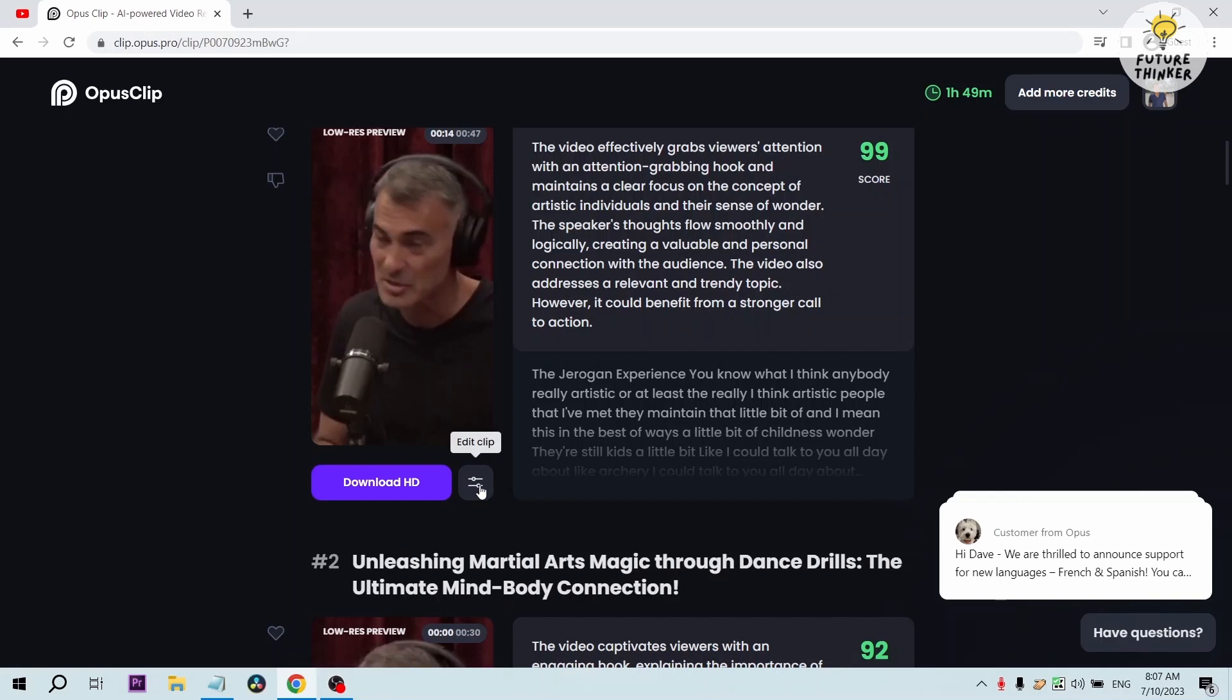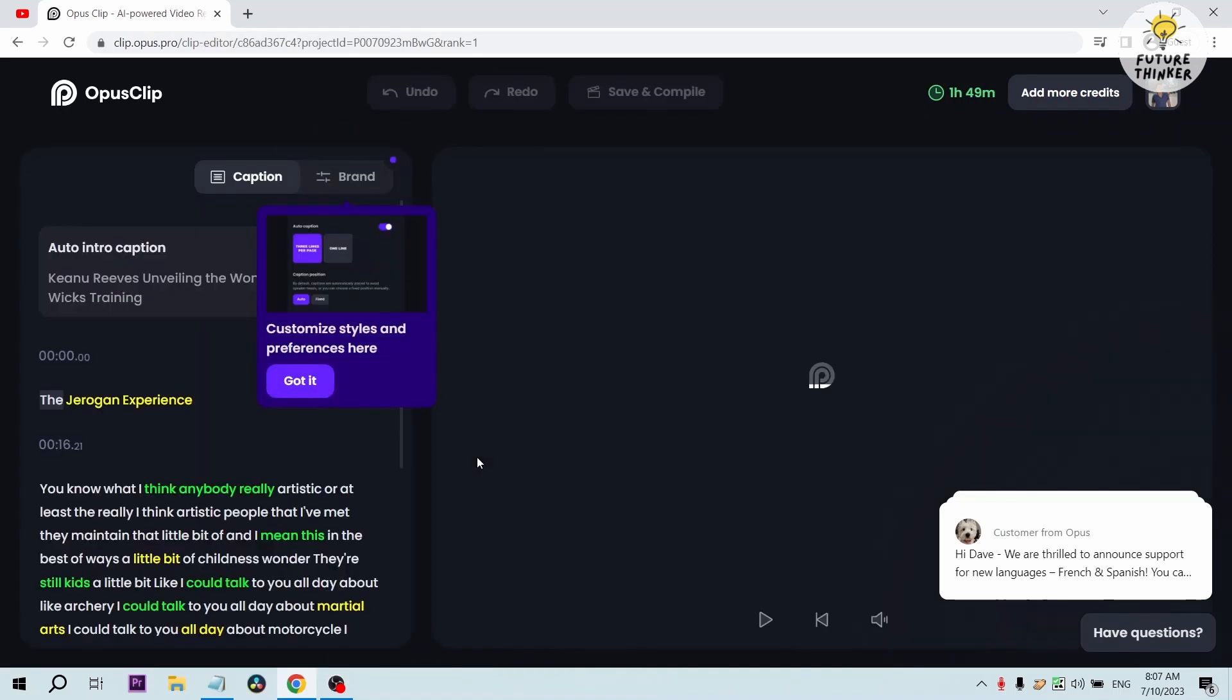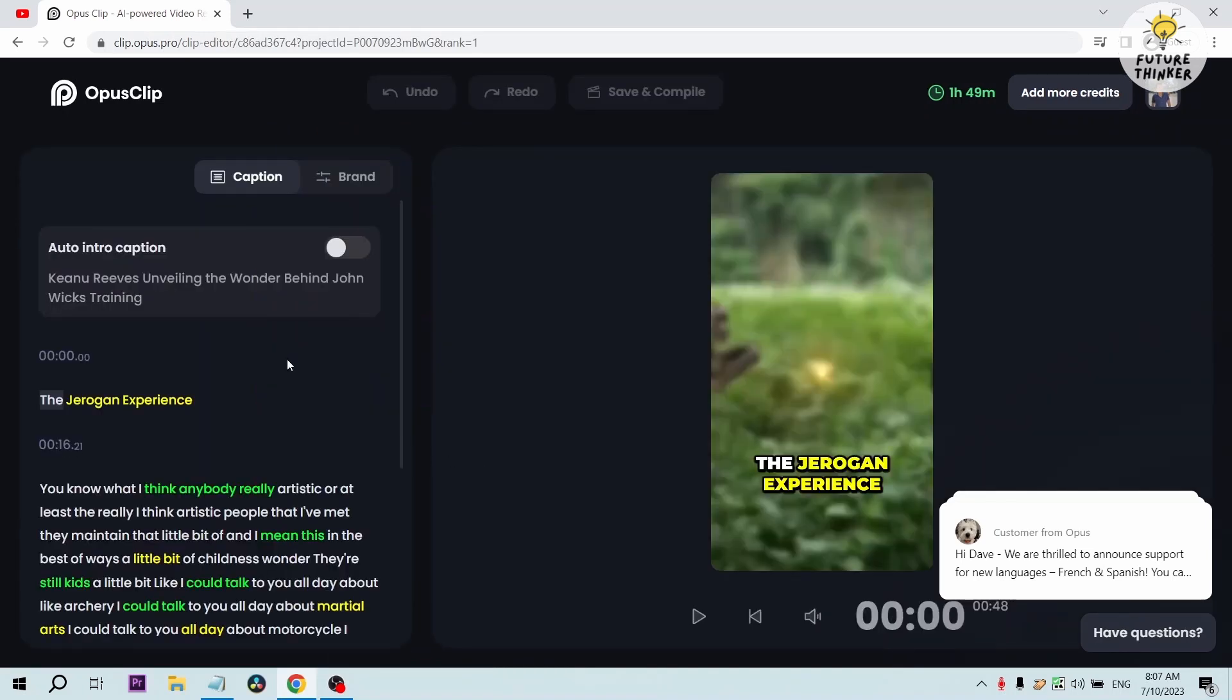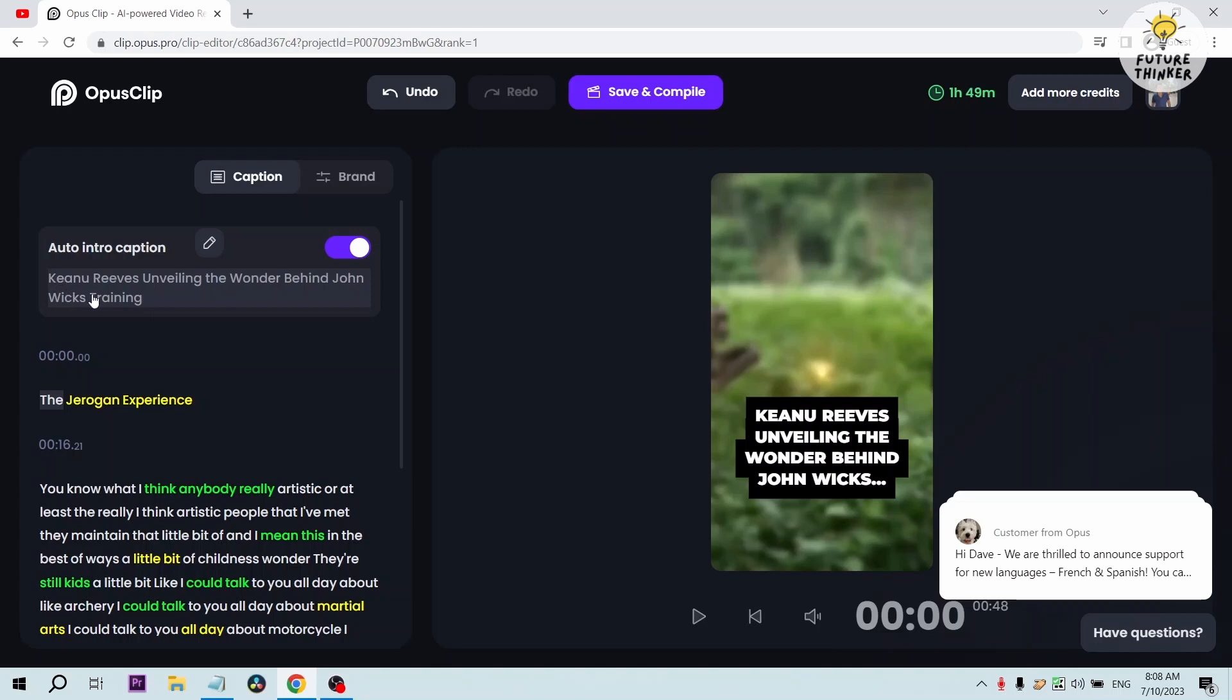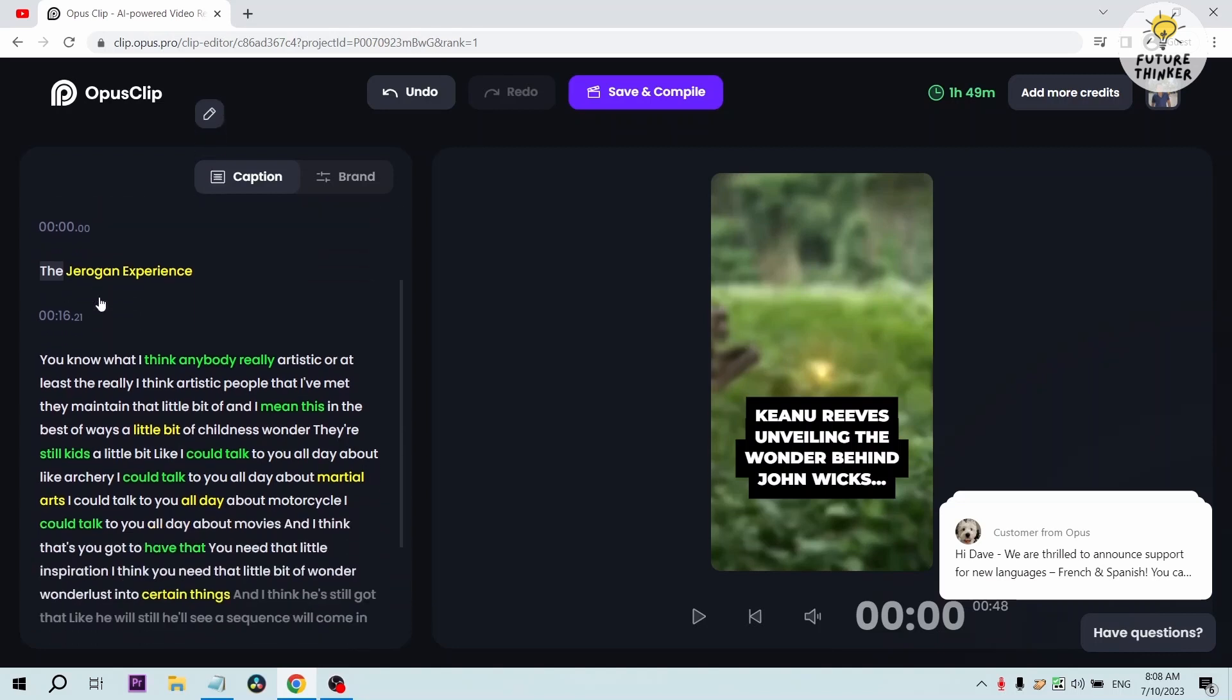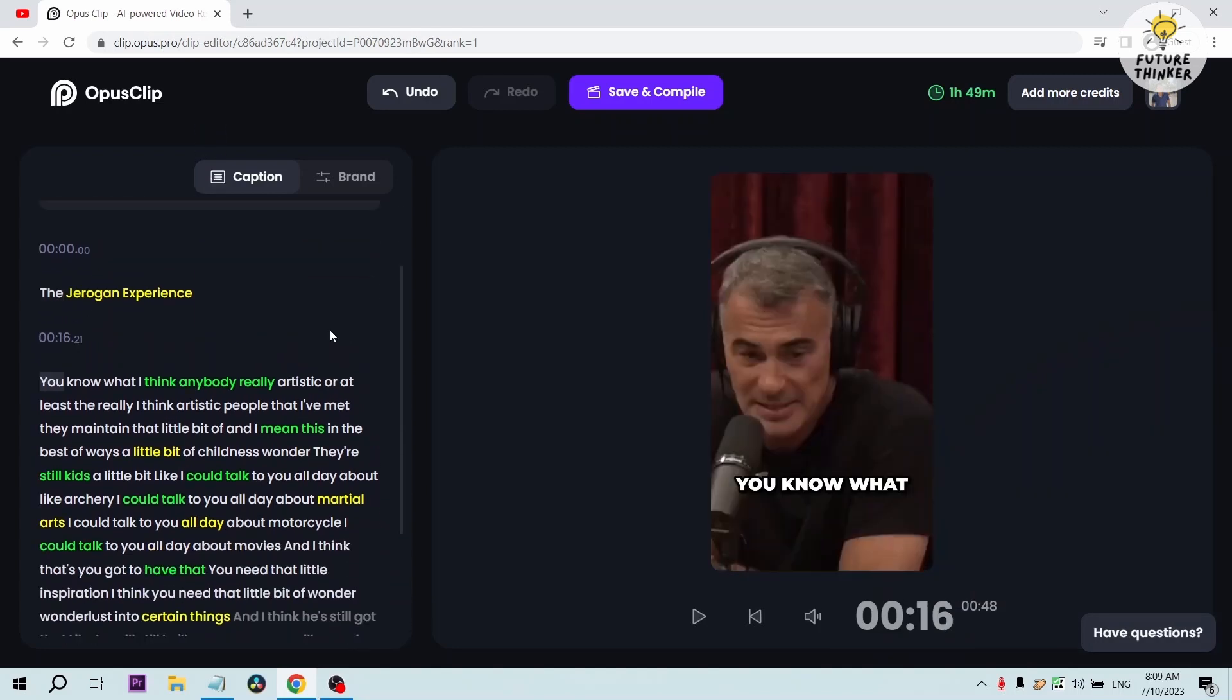Now what we can do is we can either download it after watching it and you're satisfied, you can just click download HD, or we can also edit it. For this one we're going to try to edit it. We can add the intro caption. You can edit the title or have it the same. This is very important. This is how you are going to capture the audience attention because when they are scrolling through, say for example TikTok Shorts, this is the first thing that they will be reading.